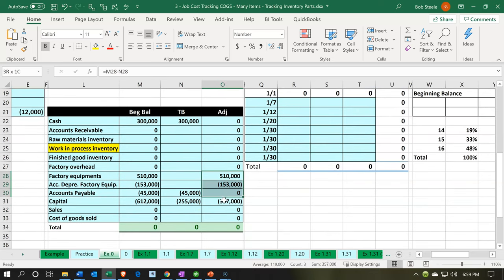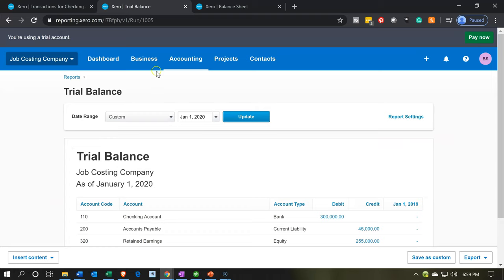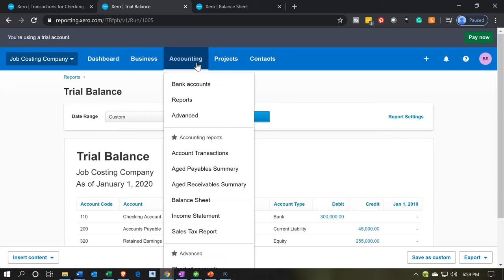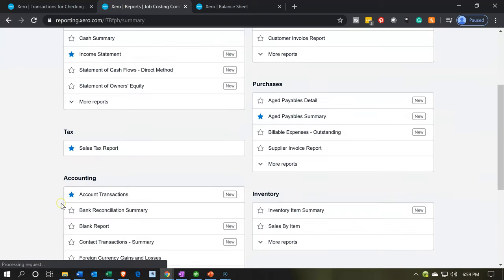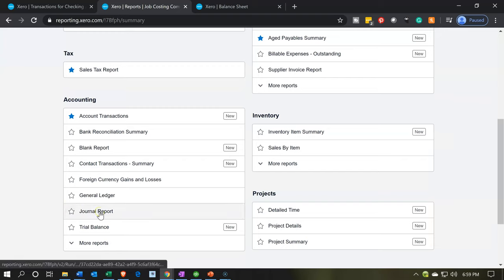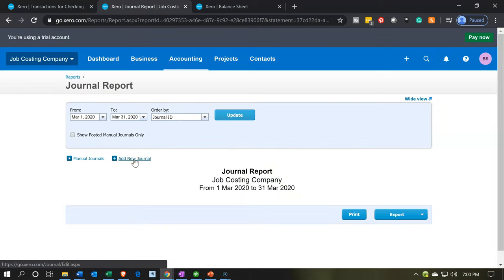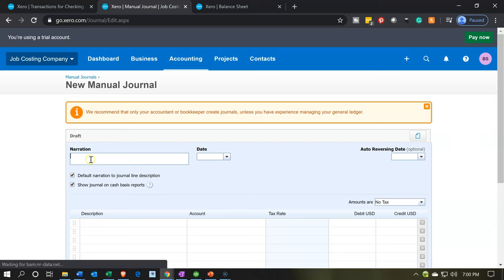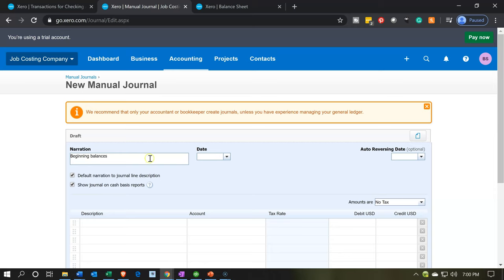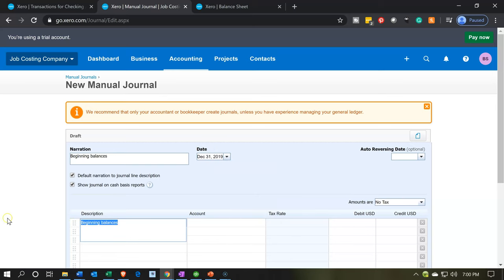Now we just need to adjust three remaining accounts, and hopefully we can do those with a single journal entry. Journal entries are a little unusual to find in Xero — they're under Reports, then the accounting area, then the journal report. Within the journal report there's an 'Add New Journal' option. We'll click that, set the narration to 'beginning balances,' and bring the date back to December 2019.